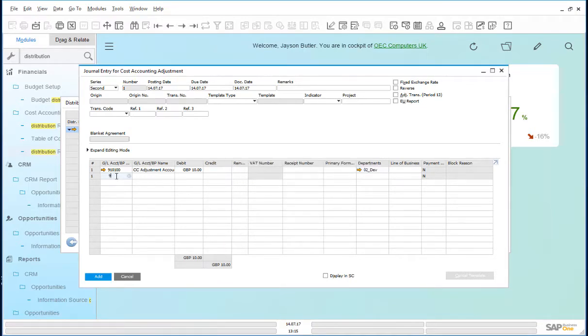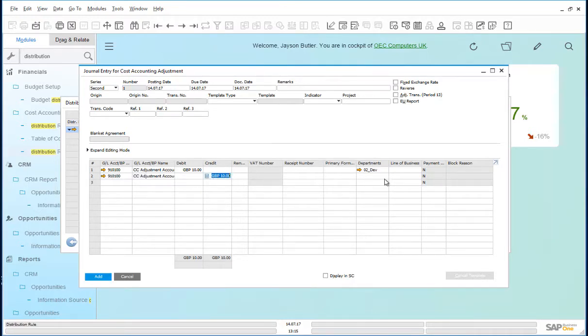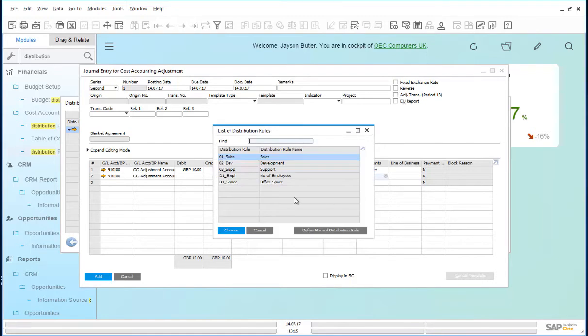And the same amount is removed from the support team.